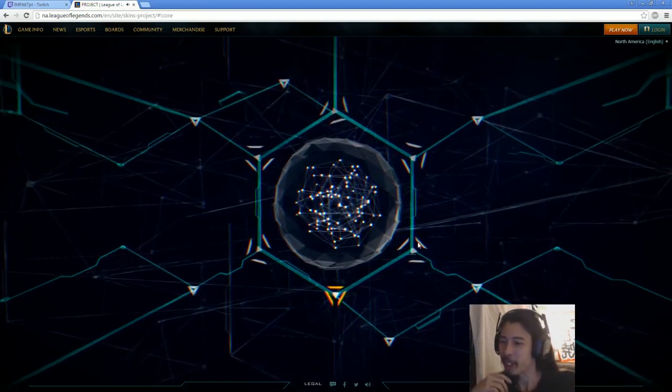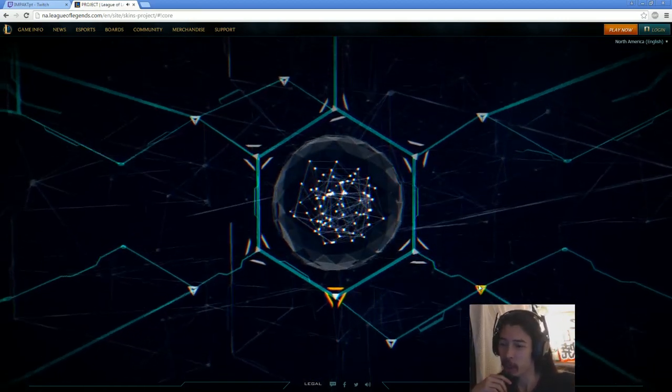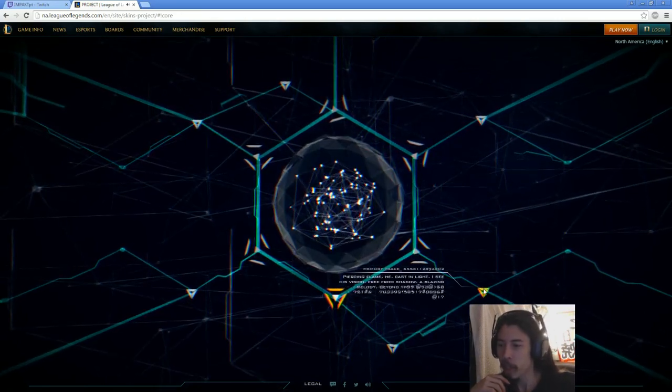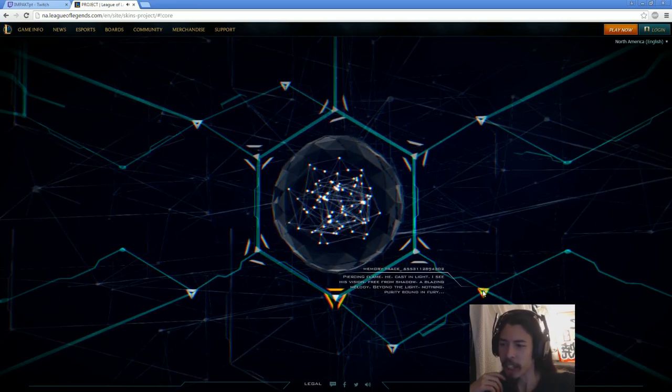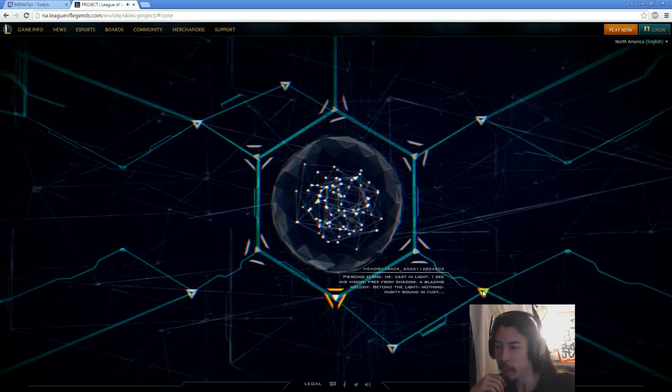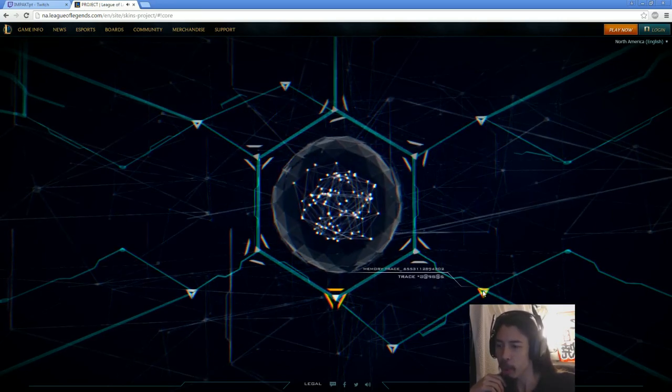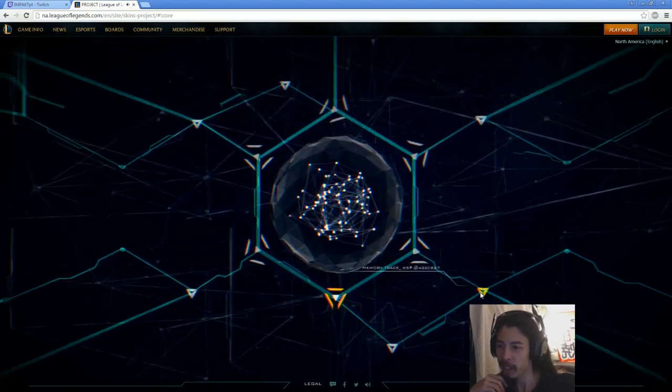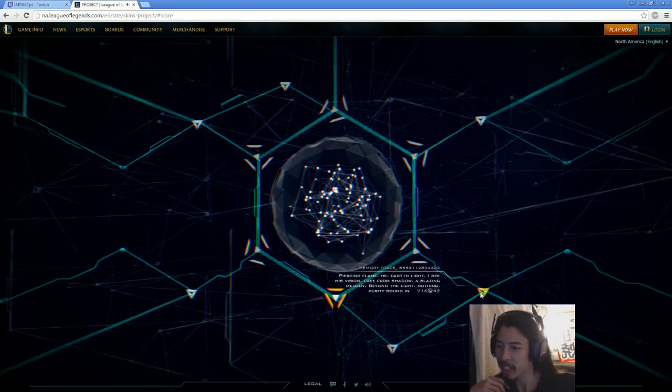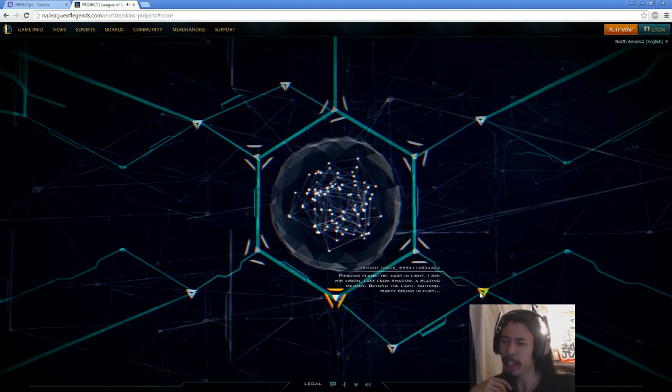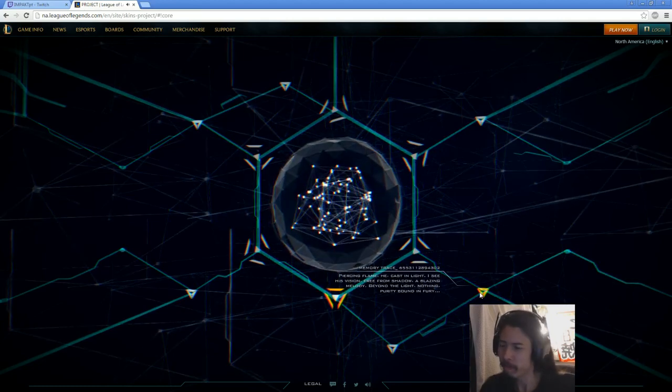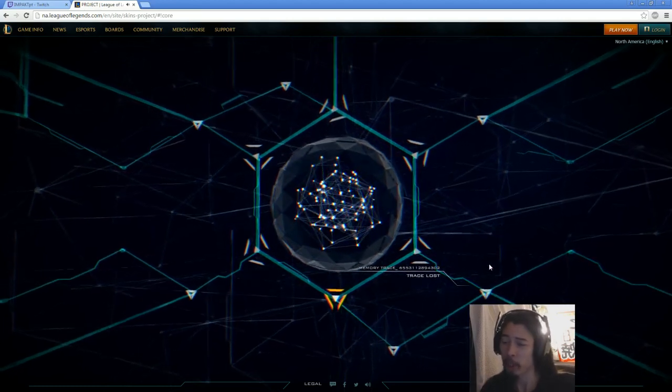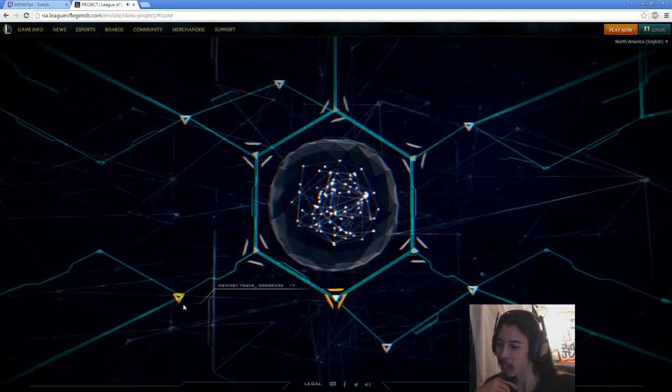Anyway, back to the topic at hand. We go down here. So that was the second one, here's the third one here. Piercing flame, he cast in light. I see his vision free from shadow. Blazing melody. Beyond the light, nothing. Purity, bound in fury. That sounds like, if you ask me, it sounds like Lucian. We're just gonna go with that. If you have any other theories, feel free to put them down below in the comments.